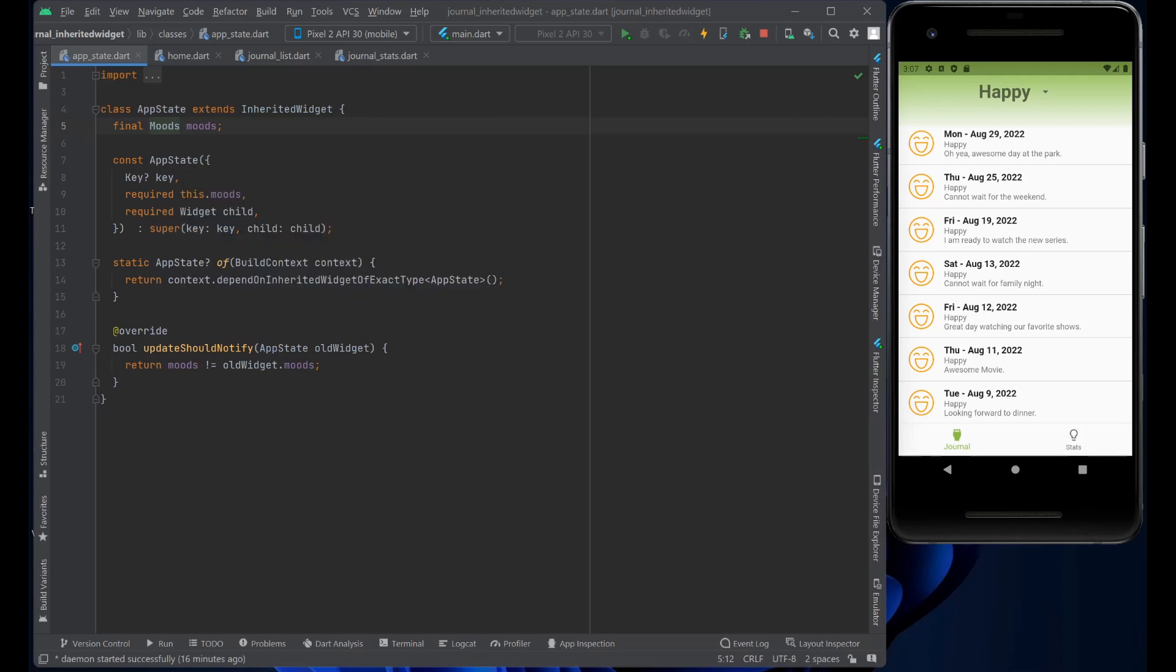And here's the two main methods that we use. The first one is the .of. So, we create an AppState of the built context, which actually gets the built context and depends on the Inherited widget of exact type, which happens to be the AppState here, the class.